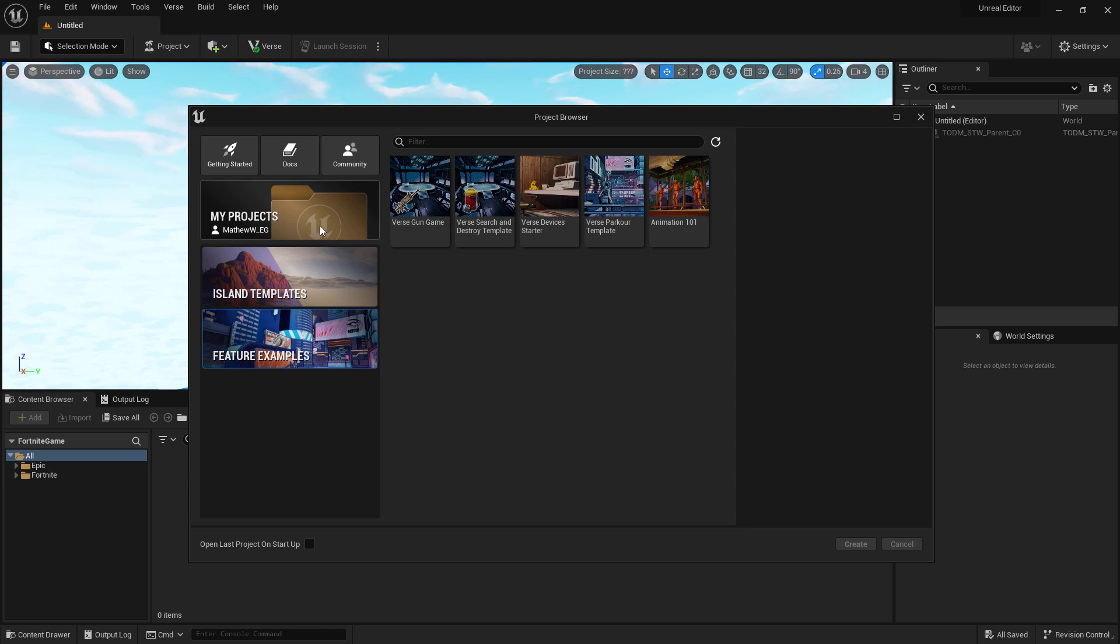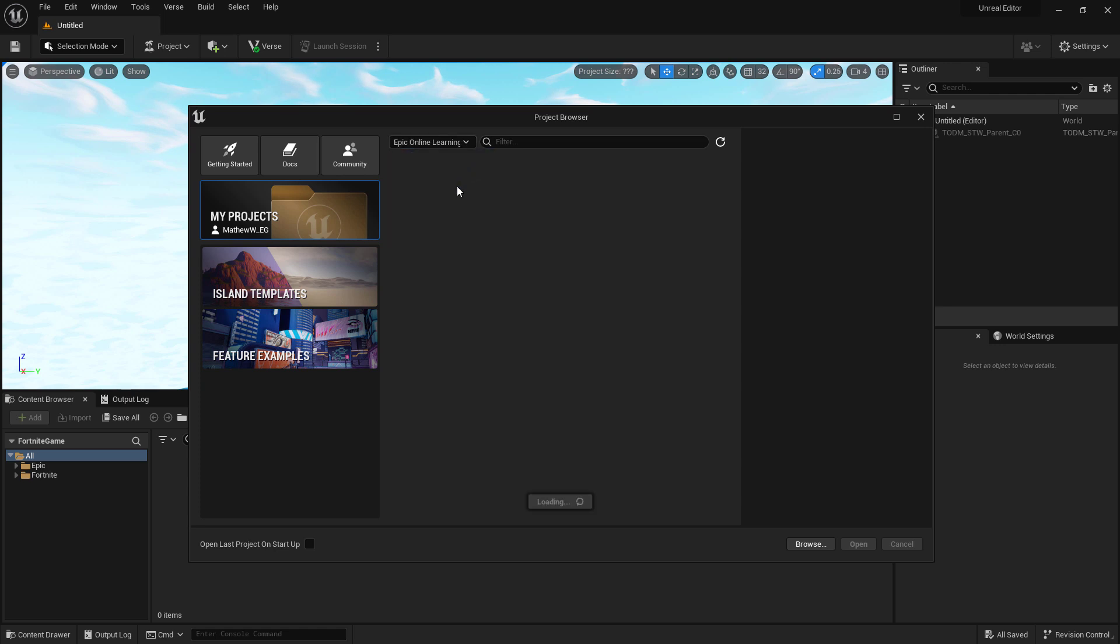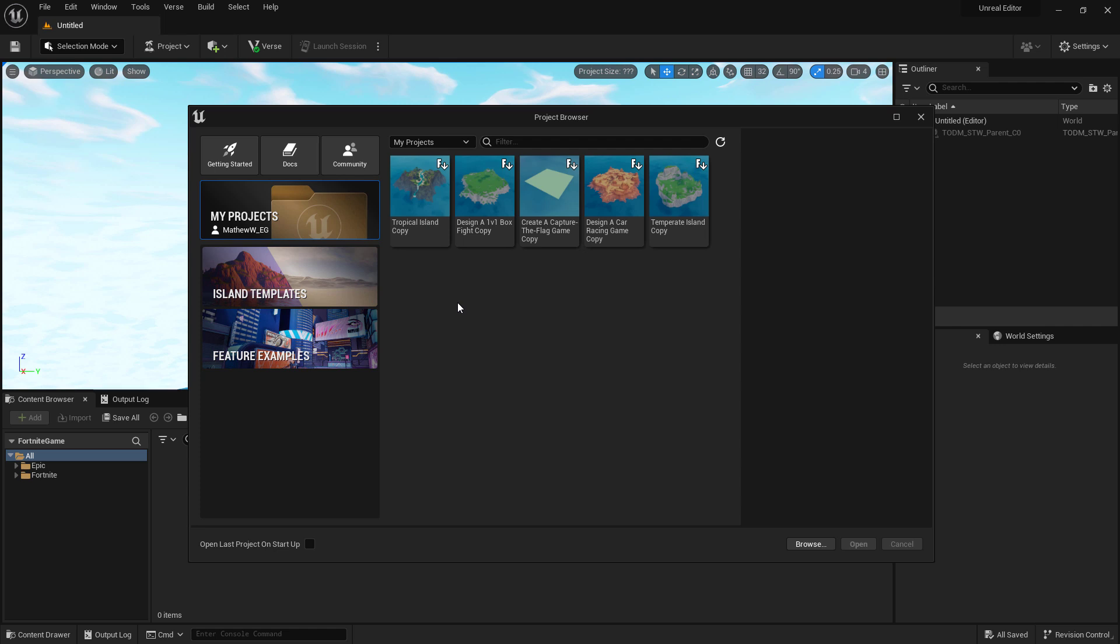In addition, if we go back to My Projects, we have a dropdown and this dropdown will let you change between the different teams you may be a part of so you can see the projects that are part of those teams.